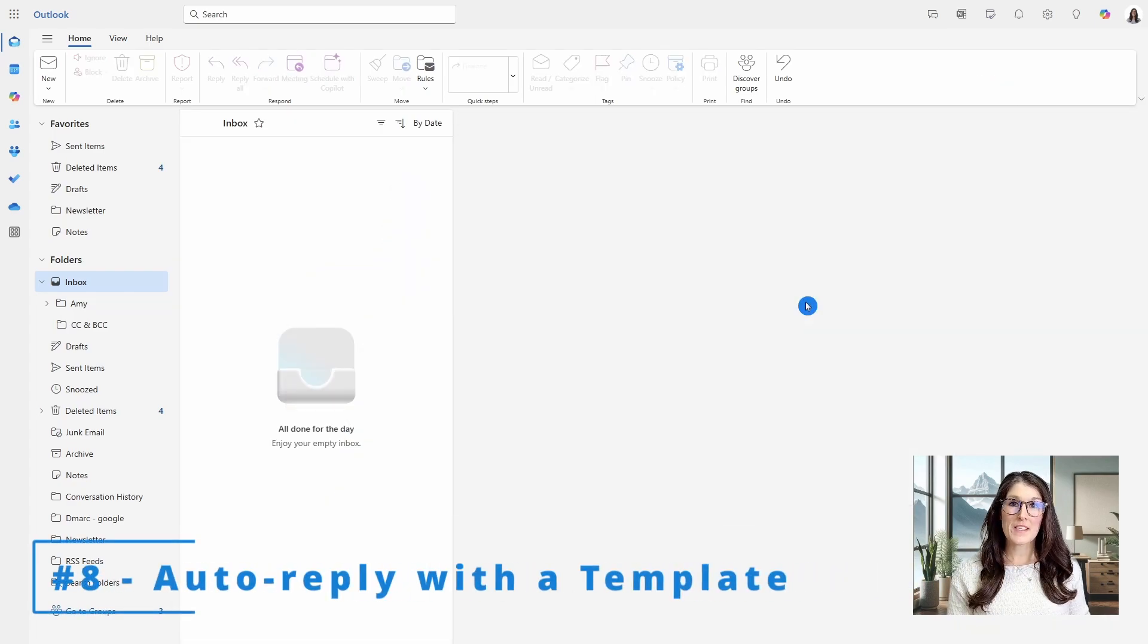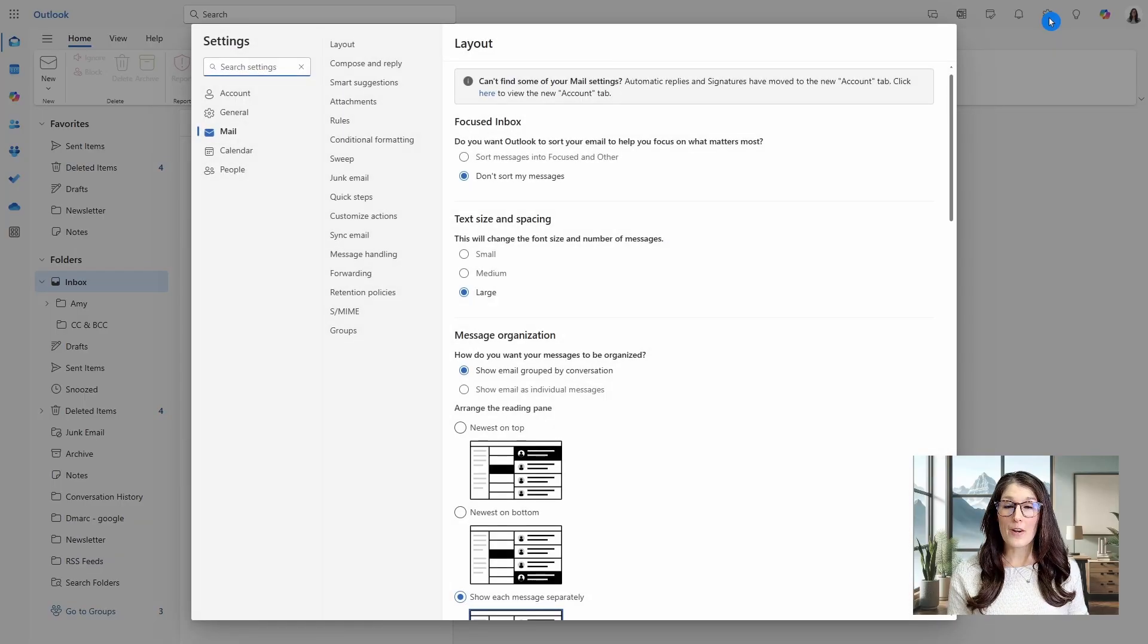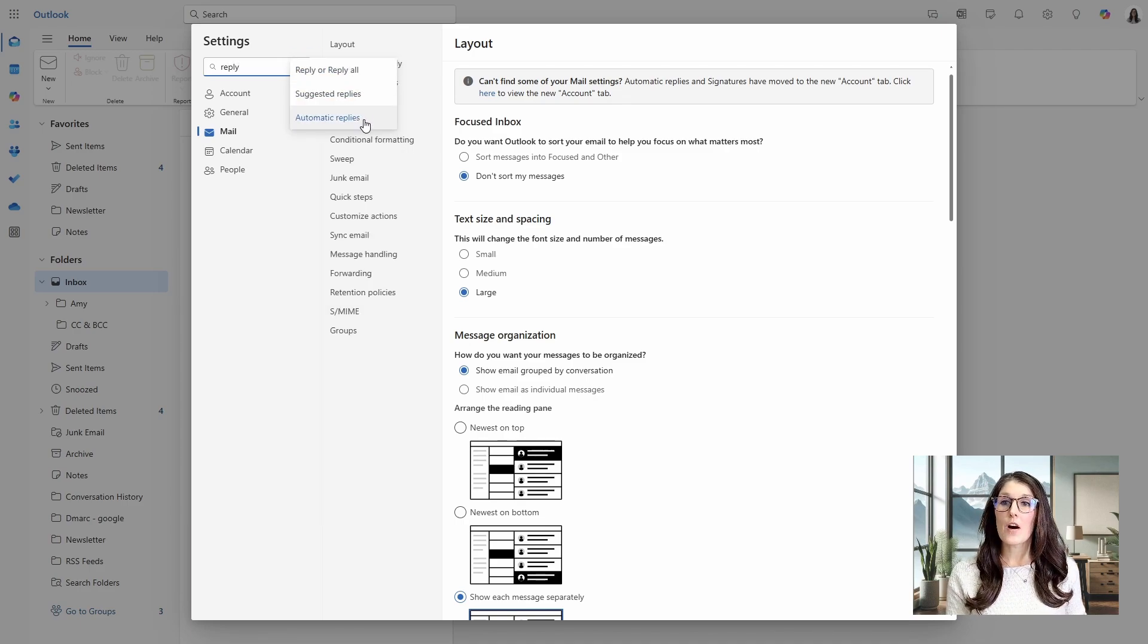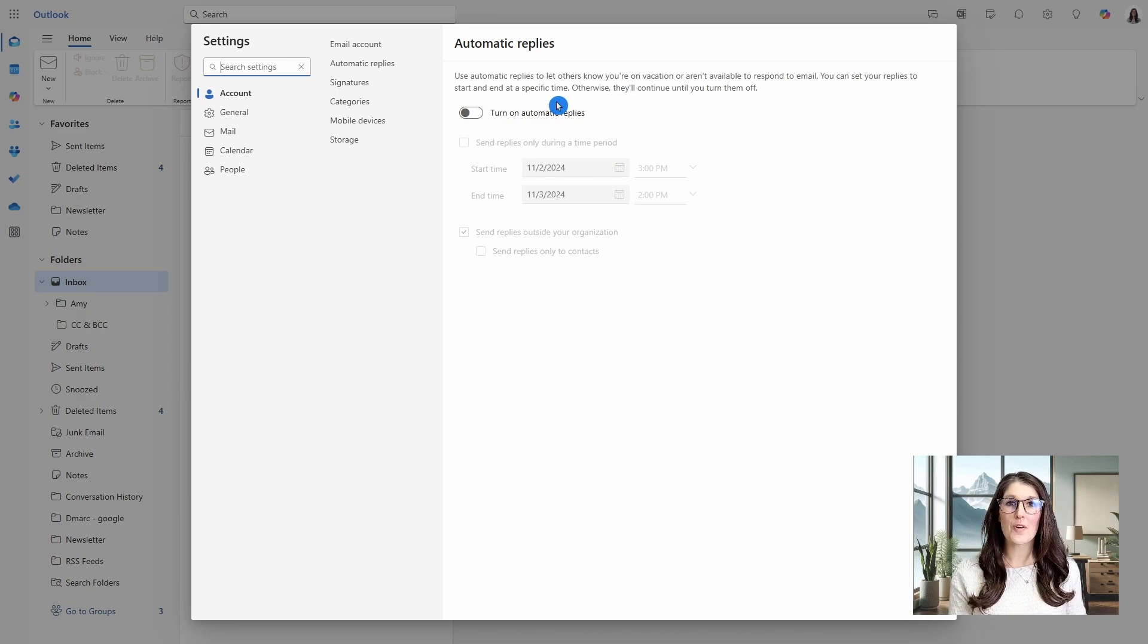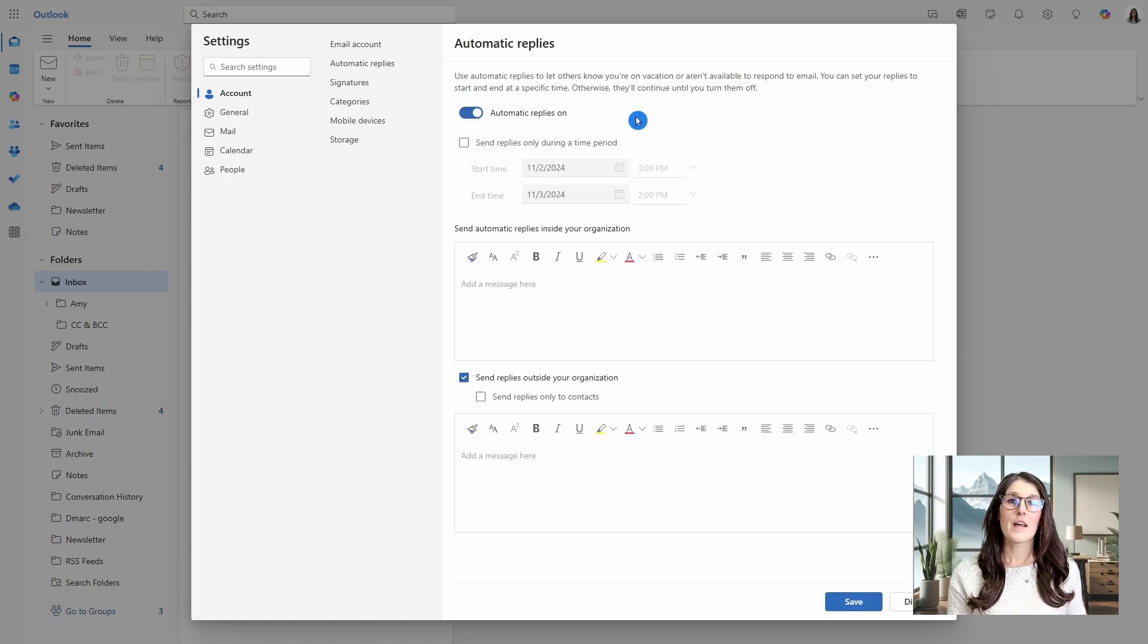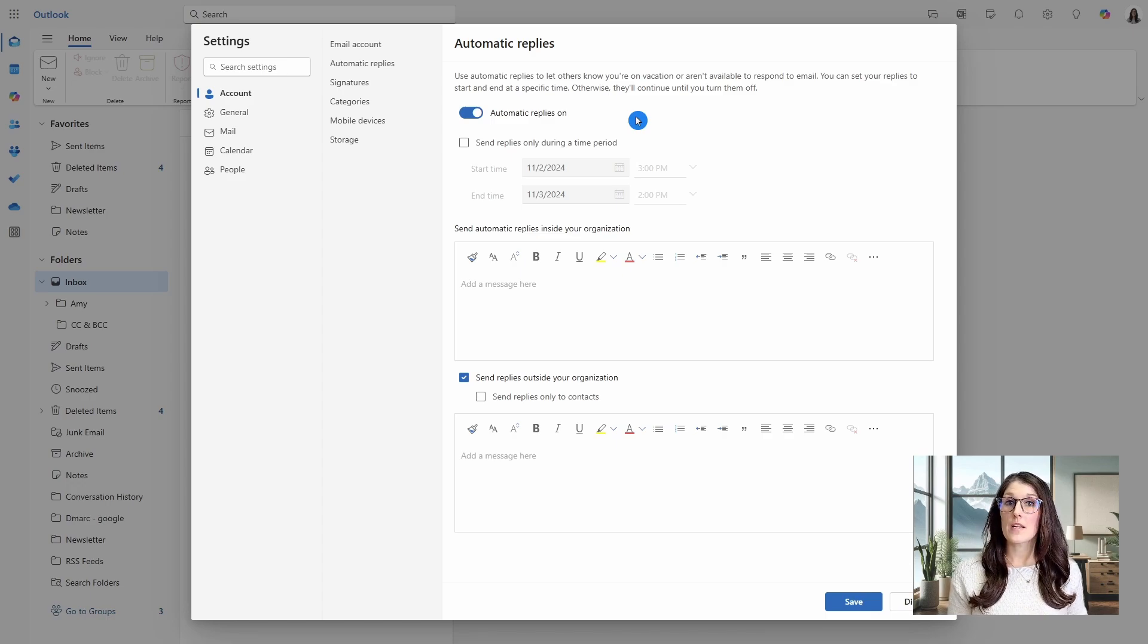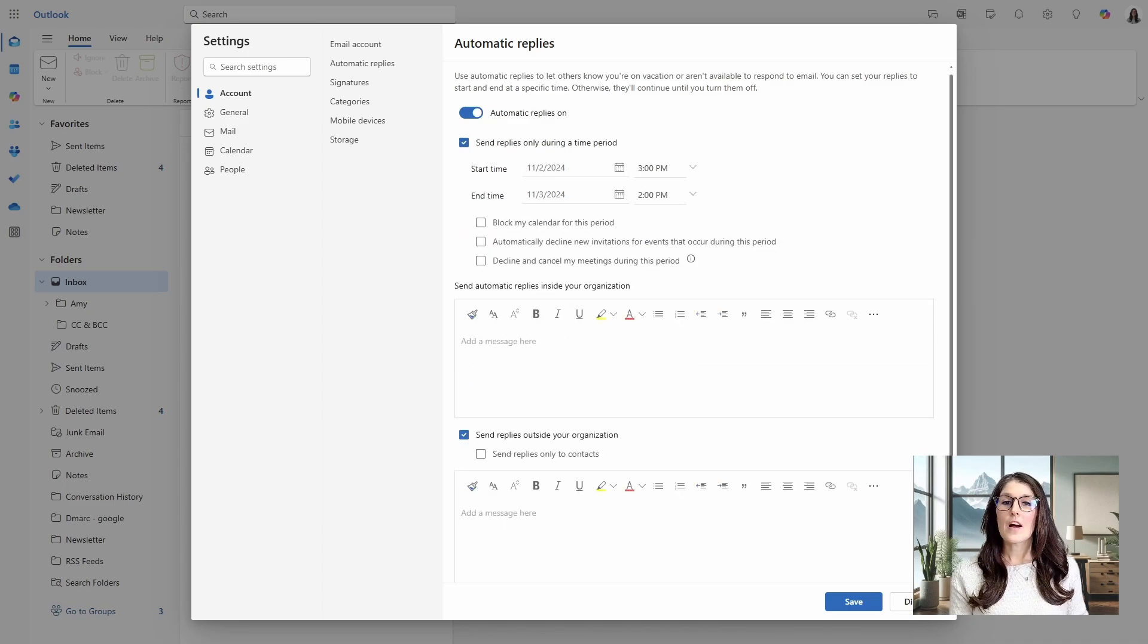Number seven is how we can use automatic replies. So in this case, we will go up to the gear icon on the top right. And then from this handy dandy search bar, we will just search for reply and then we will see automatic replies. Now, this is typically used when people go on holiday, but it is also so helpful if you are going to be away or in a meeting or a corporate event that is going to take you away from managing your emails as quickly as you normally would. So you can turn this on and then you can define the timeframe that you want this email to go out down here.